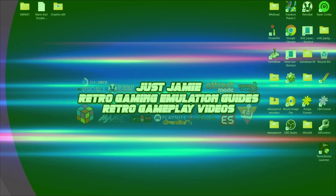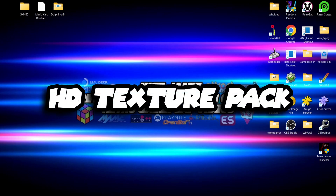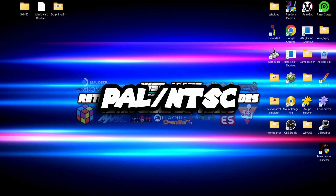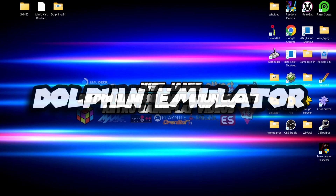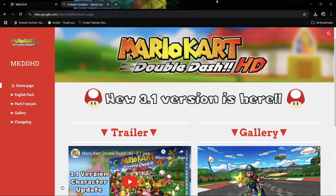We're looking at adding an HD texture pack today specifically for Mario Kart Double Dash on GameCube. We're going to need a few things: first, the HD texture pack itself from a website; second, an ISO of Mario Kart Double Dash — that can be a PAL or NTSC version; and obviously the Dolphin emulator. Let's go over and show you where to get these things.